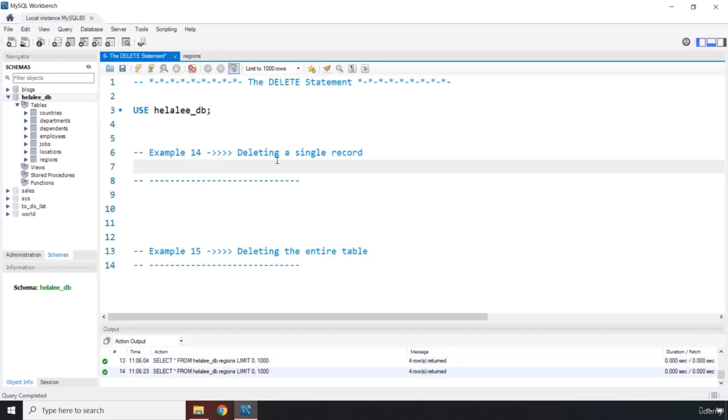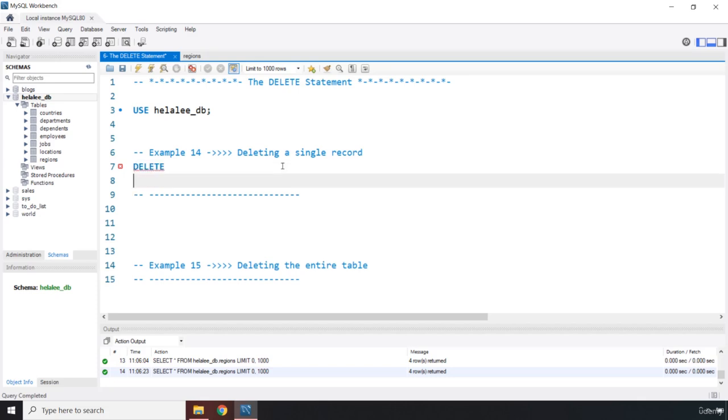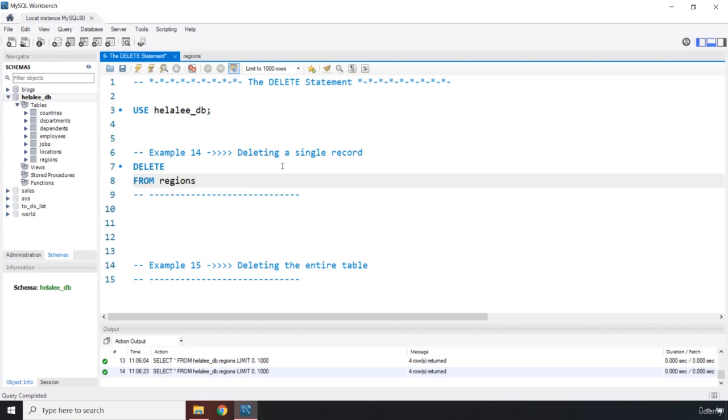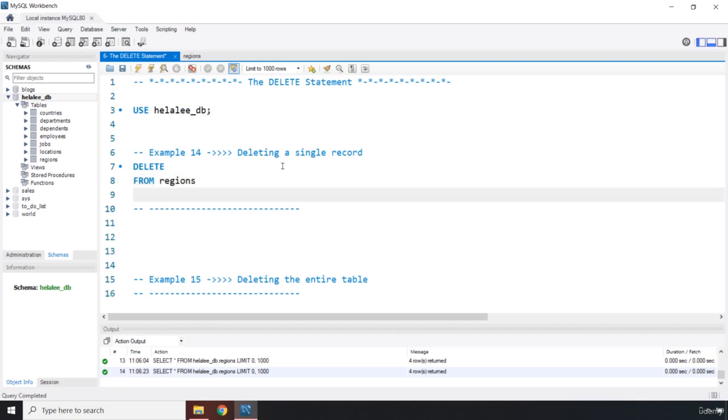First off, we are going to write DELETE, then we need to specify which table it is. So we are going to say FROM regions. Then we need to specify which specific record it is.